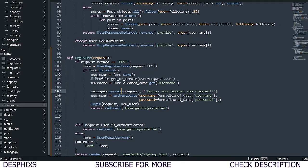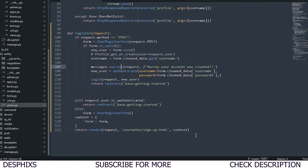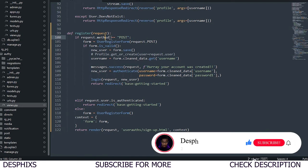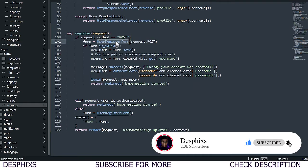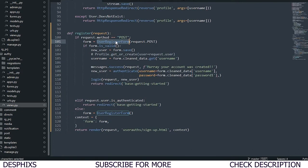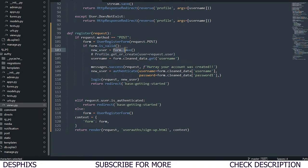Let's open views.py and walk through what's going on. We define a function called register. We check if the request method is POST; if so, we instantiate the UserRegisterForm with the submitted data – the username, email, password, and confirm password. Then we check if the form is valid, and if all validations pass, we call form.save with commit=False for now.